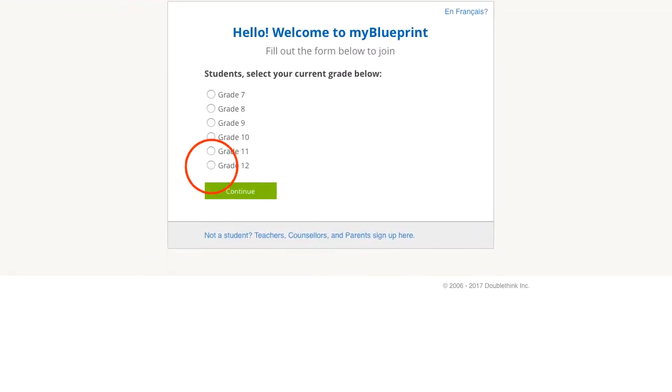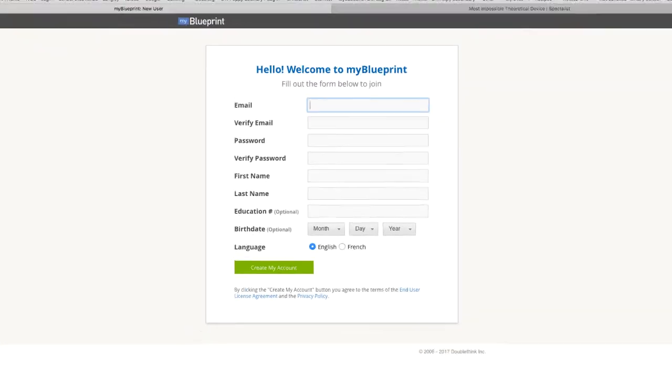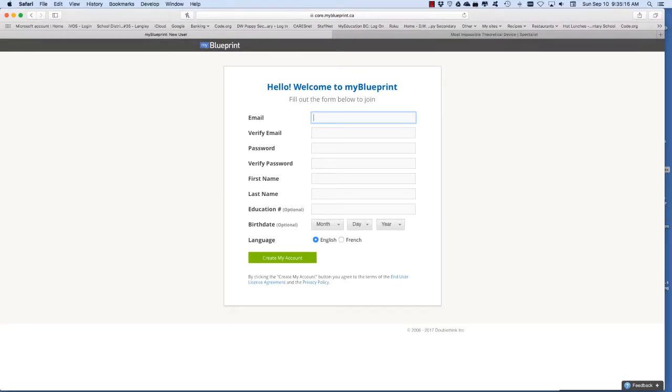Click on your grade and then continue. Fill in your information and create an account.